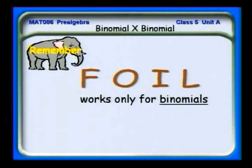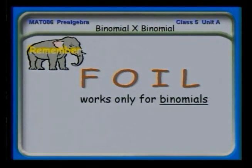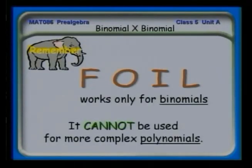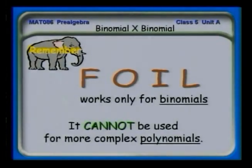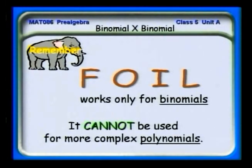Let's look at something related that we can use to practice. We need to remember that FOIL only works for binomials. If you have a binomial times a trinomial, you just have to remember to get every term in the first polynomial multiplied by every term in the second. But very typically in many kinds of math problems, you'll find binomials times binomials, and FOIL will work for you. It can't be used for more complex polynomials, but it's very useful.